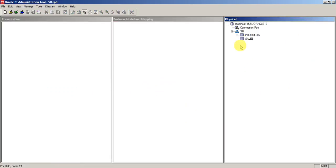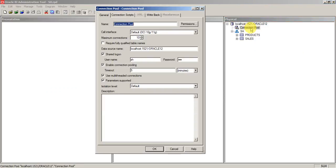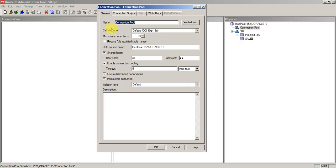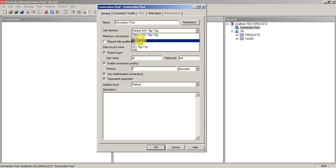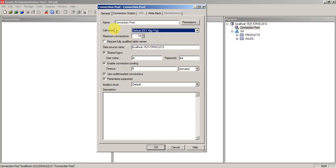Now if you see the properties of connection pool, the very first option is caller call interface. So this is basically a driver which you will be used to connect to the database. Whereas in case of if you want to access any XML or any other ODBC connections, then you have to change the caller call interface here.